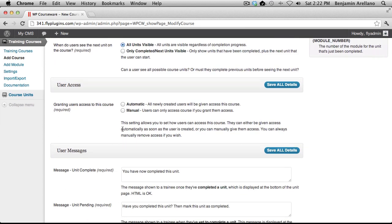The next section is User Access. This will determine if a user can automatically enroll into a course. Now, keep in mind, this only works if you only have one course on your website.